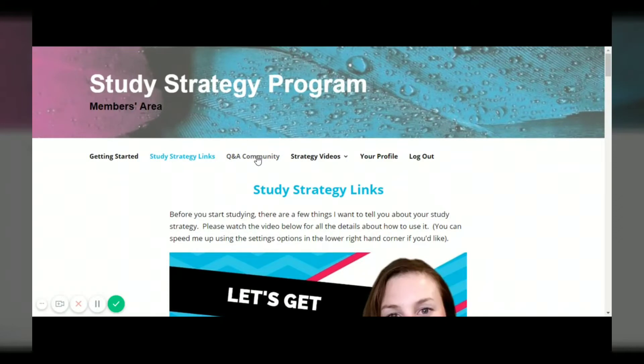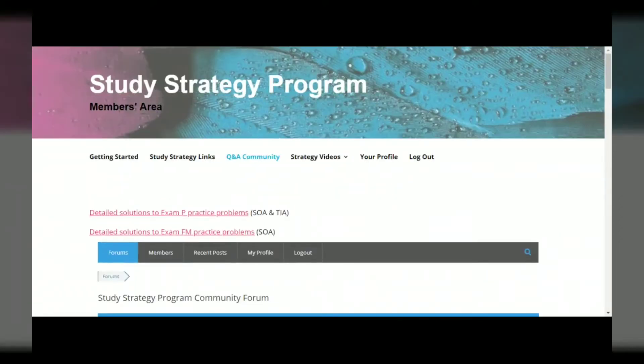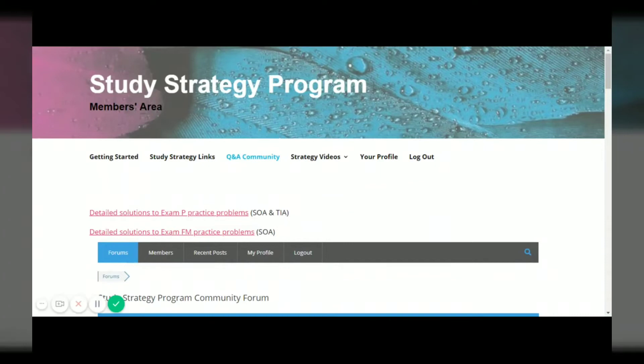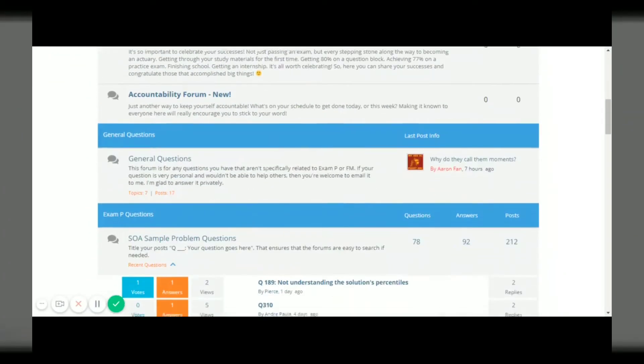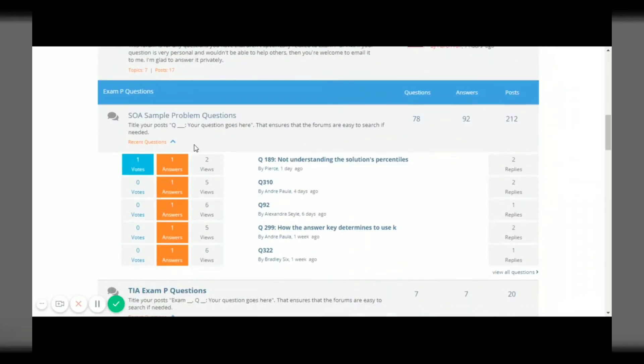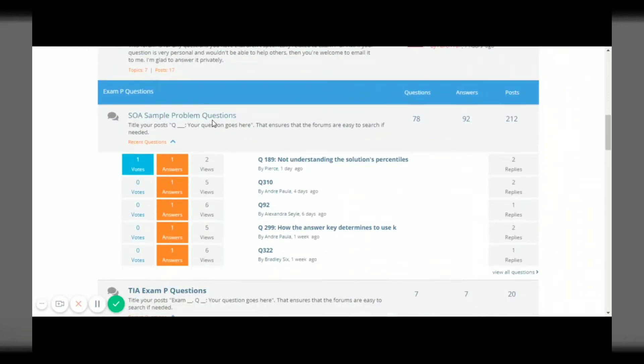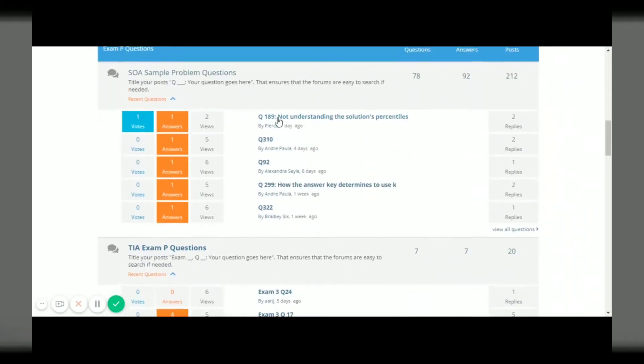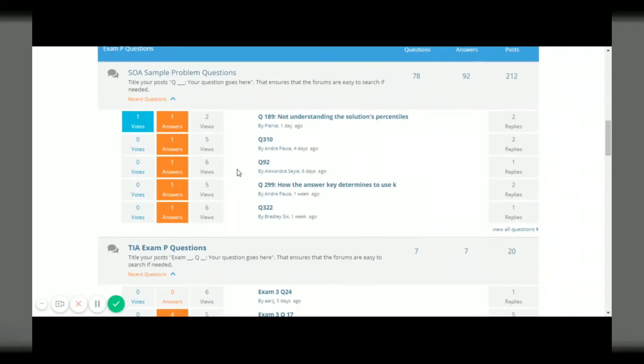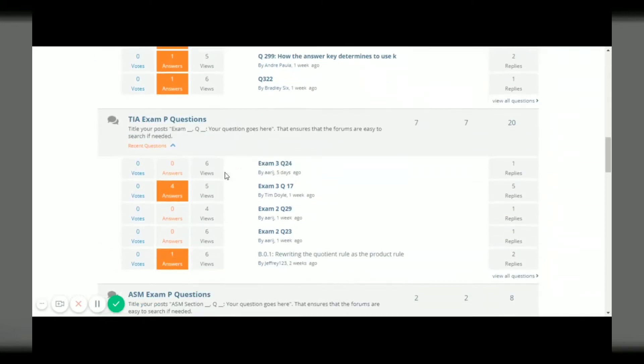Next you'll come to the Q&A community and this is the place where you can get all your math related questions answered. If you have a question about anything regarding the exam P SOA practice problems, you can see there's tons of people asking questions there and getting answers.